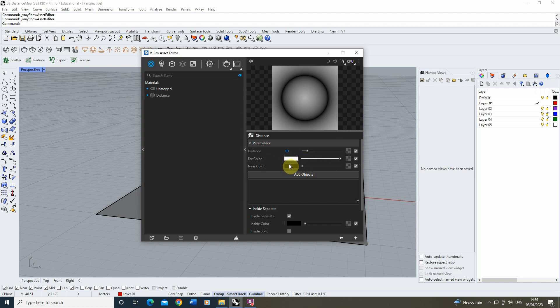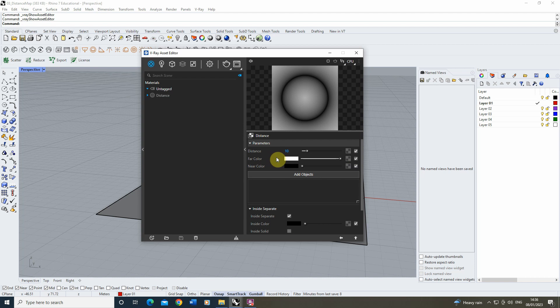We've got a near color, a far color, and a distance parameter here. This distance will be based upon whatever units you're using in your scene. I'm currently using meters in this scene so this would be a distance of 10 meters.